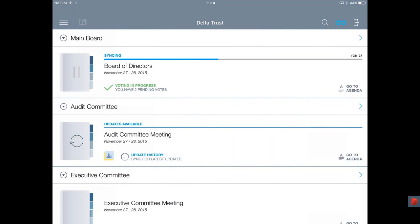If there are last minute updates — which most try to avoid — you can see here it shows 'updates available.' To access those, you tap on the circle and you will only download the updates. Unlike PDF where you have to scroll and find where the updates are, you can easily see them here by tapping 'Update History,' and it will immediately take you to the updated pages.